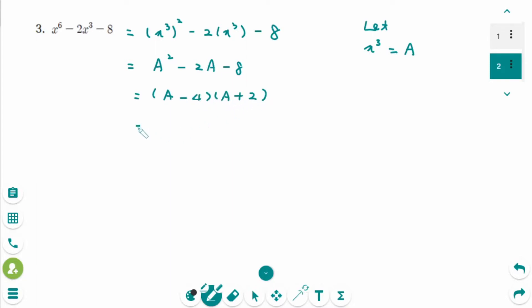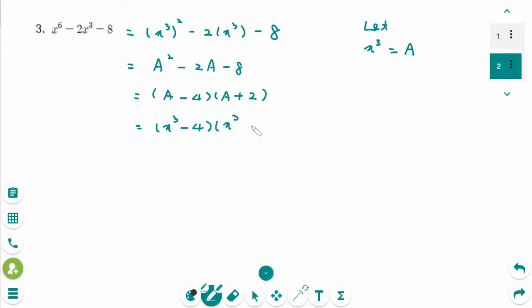Then you can factor to get A minus 4 times A plus 2. Then back to original — A was x cubed — so the answer is x cubed minus 4 times x cubed plus 2.